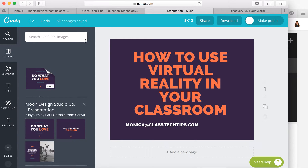Hi, my name is Monica Burns. I'm an ed tech and curriculum consultant from New York and founder of ClassTechTips.com. I'm a Simple K-12 webinar host and excited to talk to you today about how to use virtual reality in your classroom.